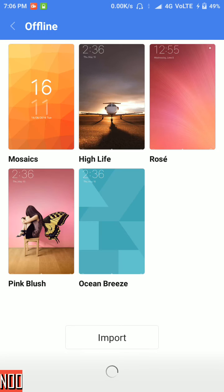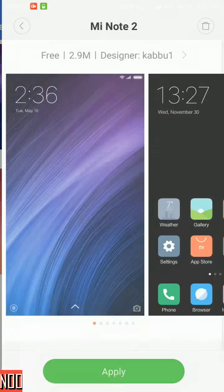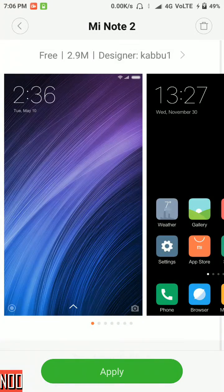Now, as you can see, the Minot2 theme has been imported. Click on it and click on apply to apply it.